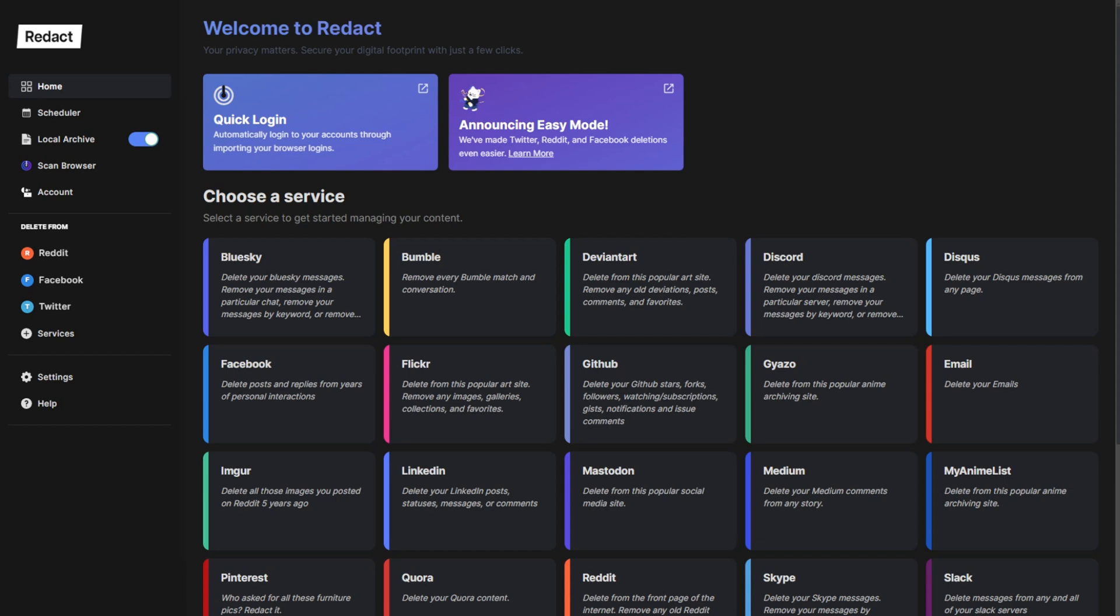Hey there, welcome to Redact. We're excited to announce Easy Mode. The team's been working hard to make mass deletion even smoother on Twitter, Reddit, and Facebook services in Redact.